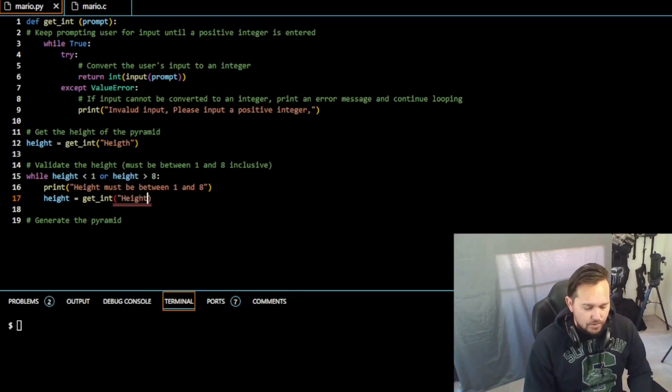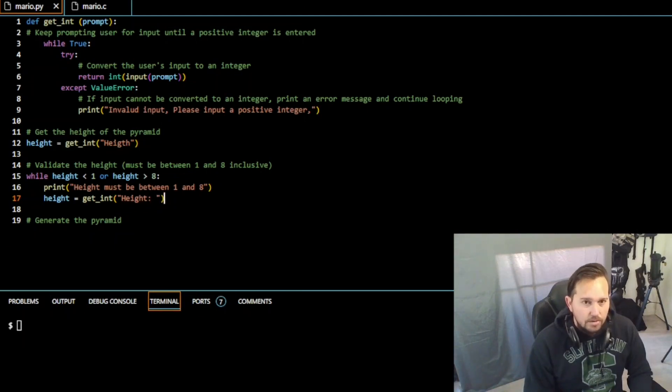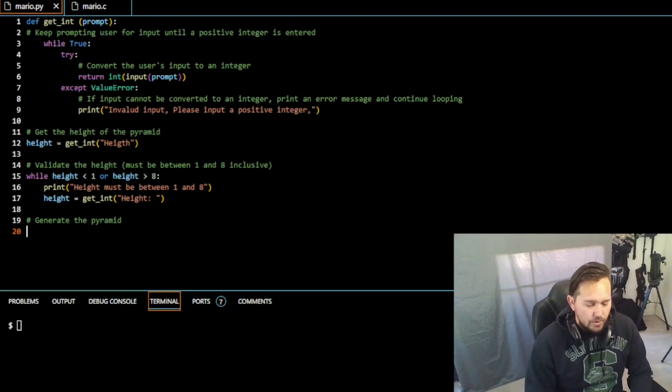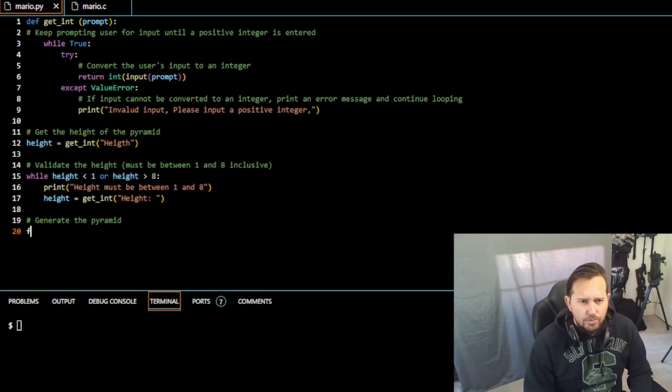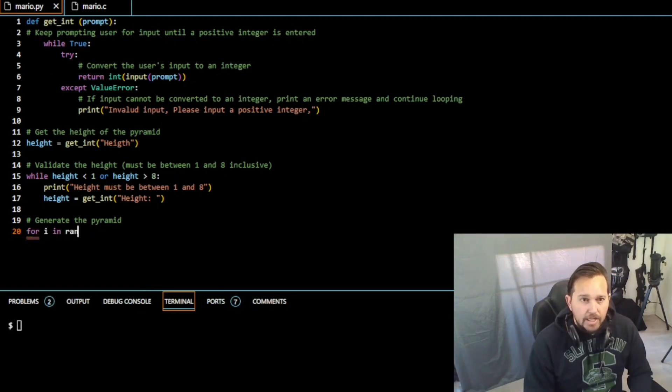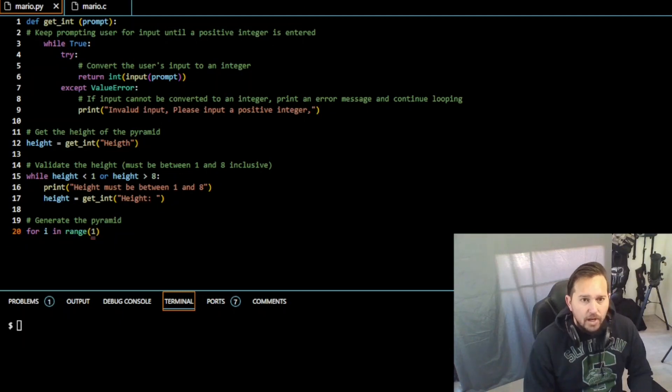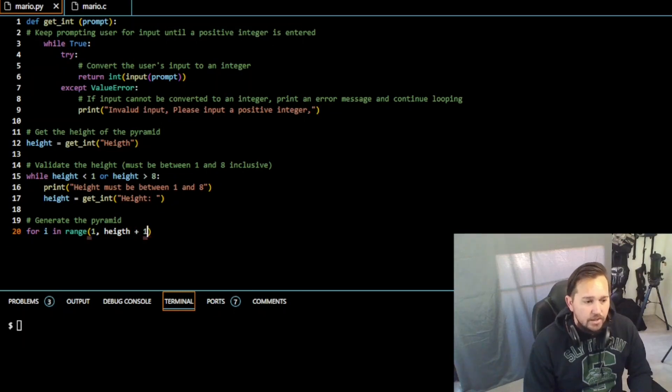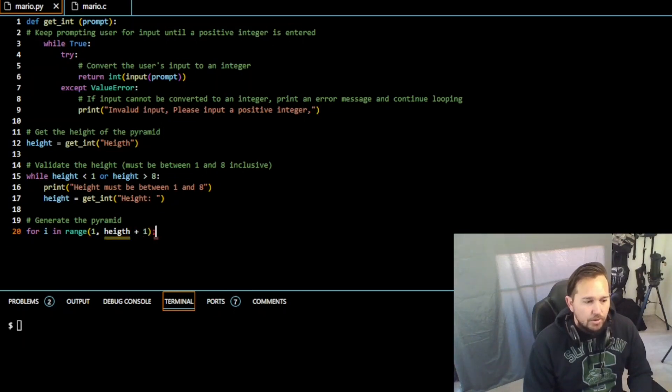And then we need to generate our pyramid. So all we need to do now is kind of a for loop. So for i in range, right, of one comma height, and we need to do plus one just like we did in our other code, right. And then we're going to put a colon here and it's going to be print.